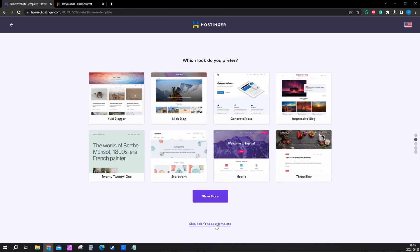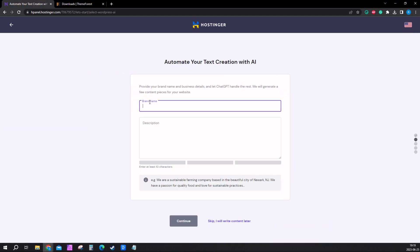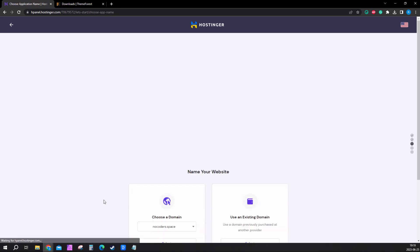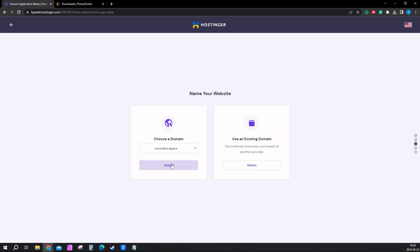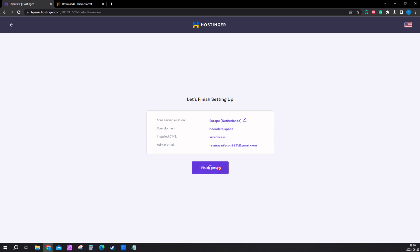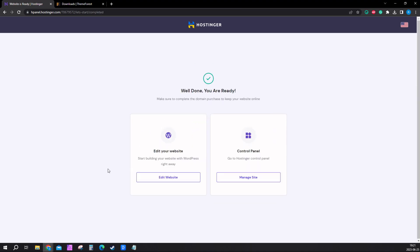I'll skip and manage this later. I don't need a template. Here you select your name and description or you can write this later. Select your domain here and finish setup. Once it's done loading, go ahead and click on edit website right here.